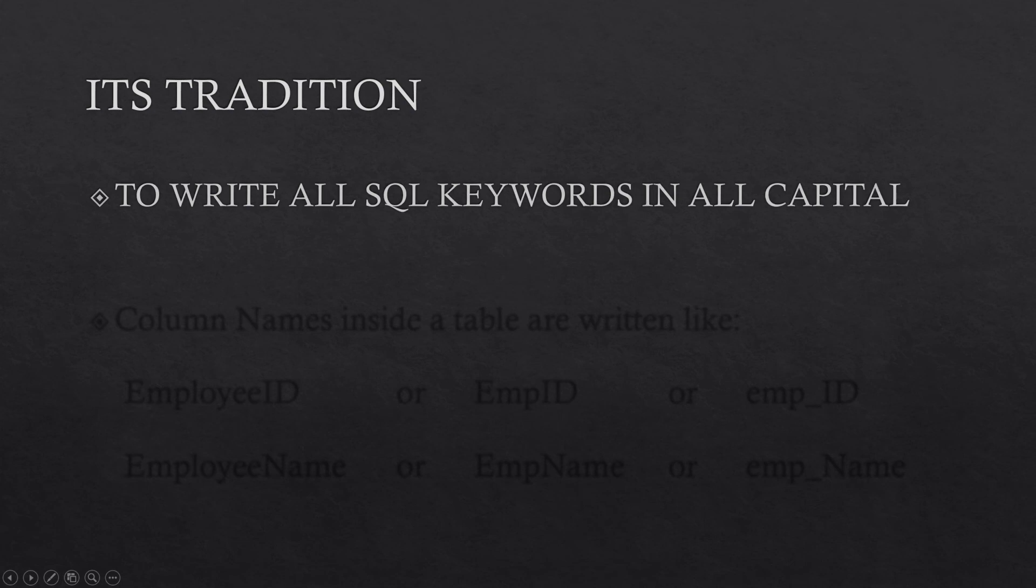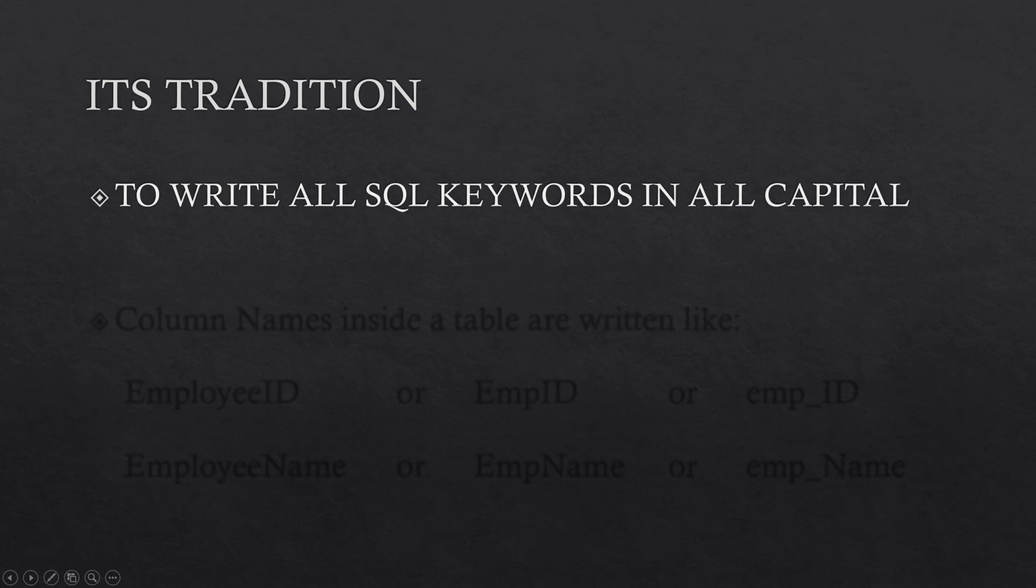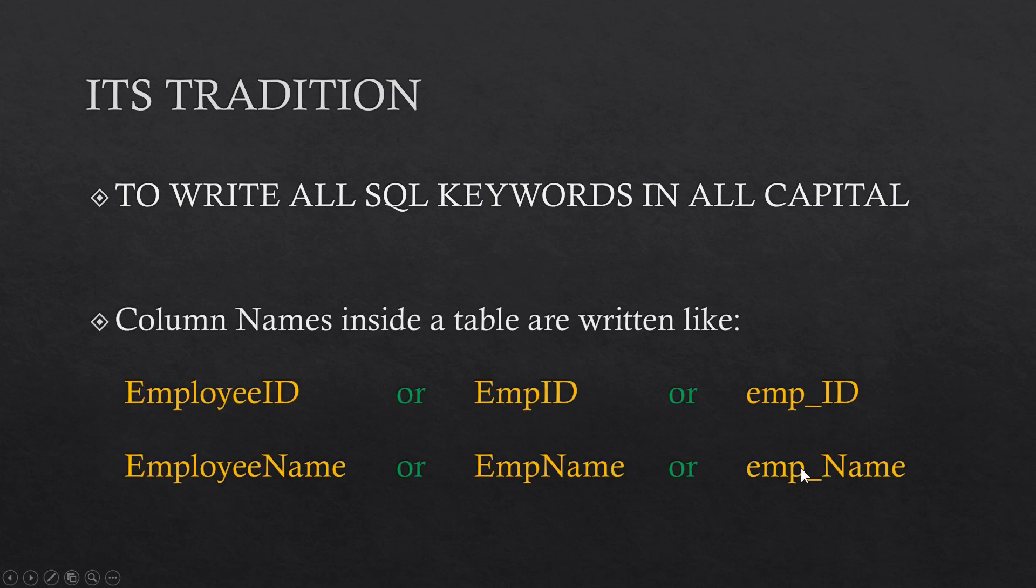So there are some traditions. First is to write all the SQL keywords in all capital. Even if you don't follow this tradition, your query will work just fine. But it is a good practice to follow a tradition which is followed all over the world.